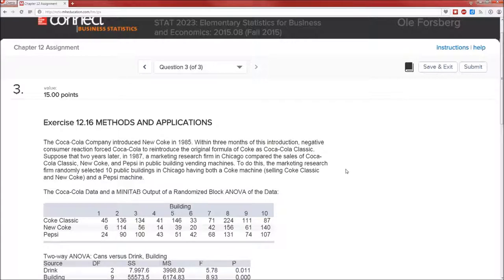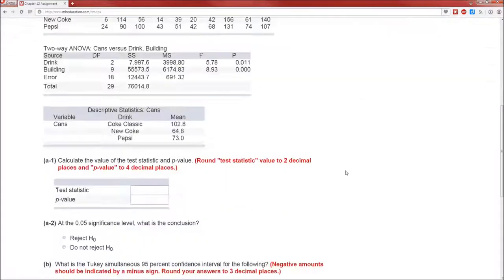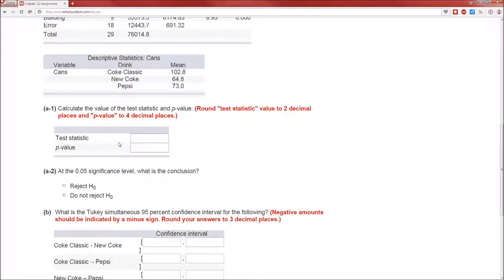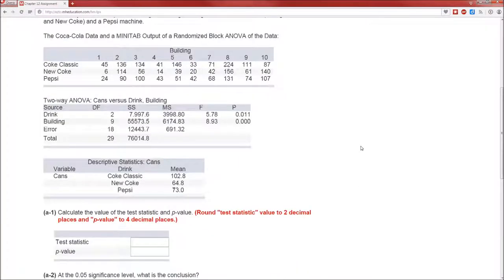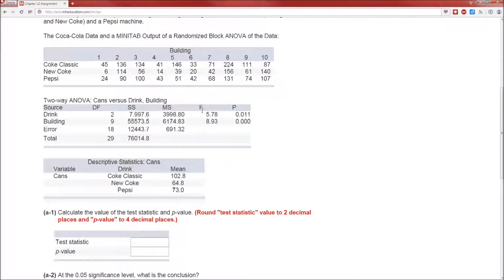So there's the data, and we need to calculate the test statistic or look up at the output for the test statistic. Here's the test table. The test statistic is an F test statistic. It's 5.78. So test statistic, 5.78.